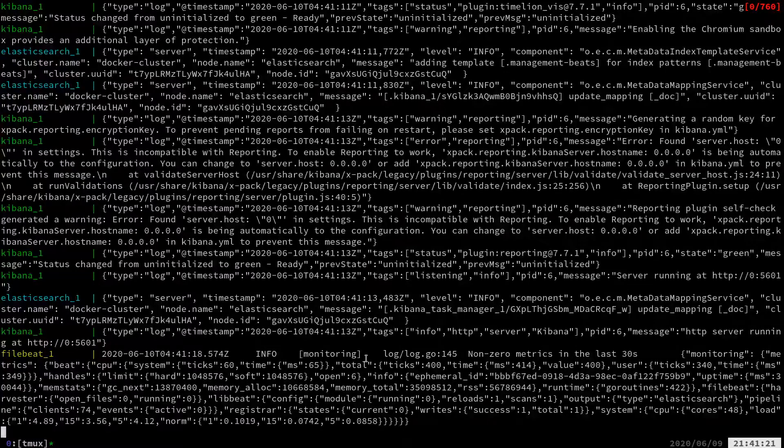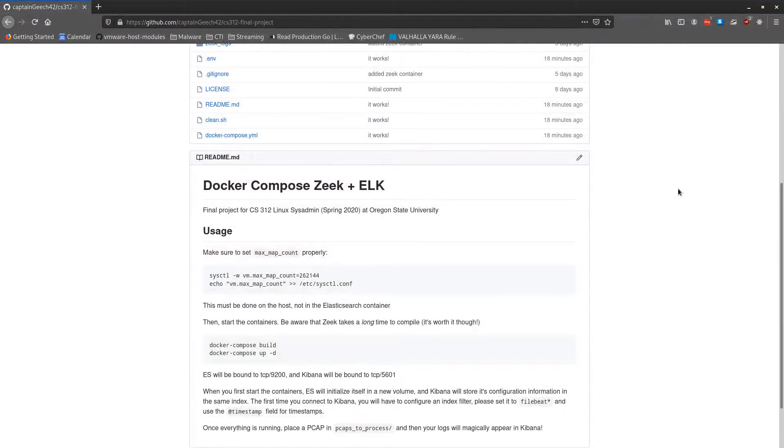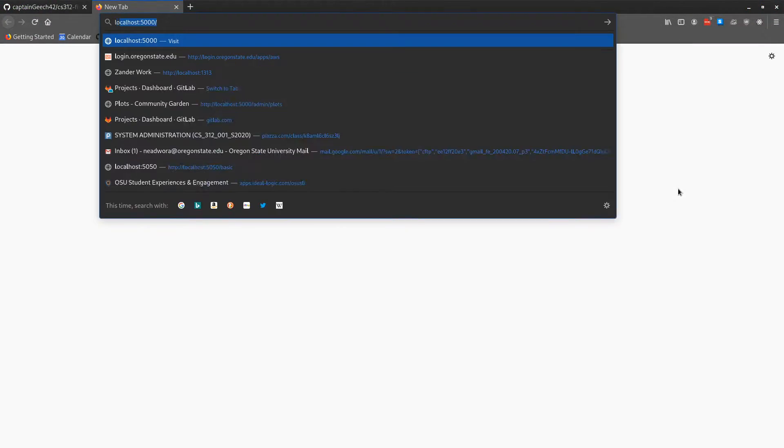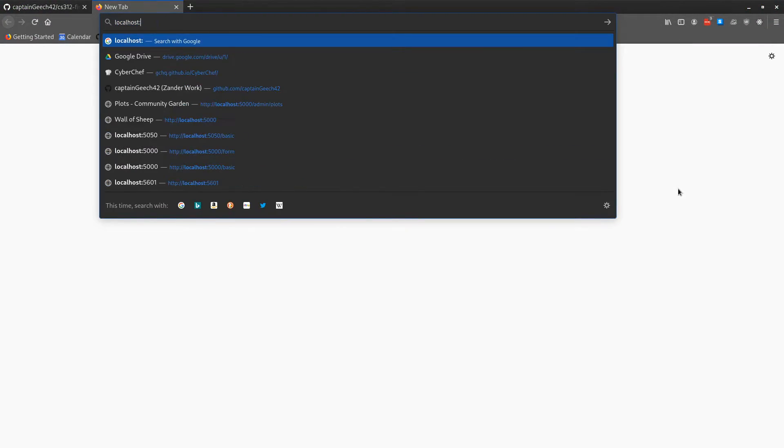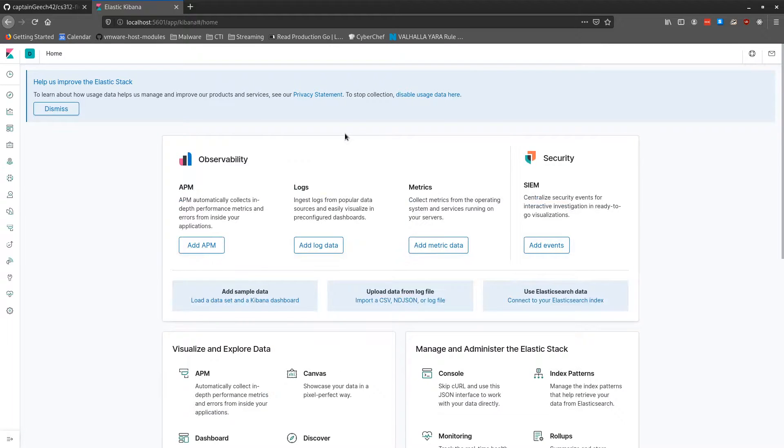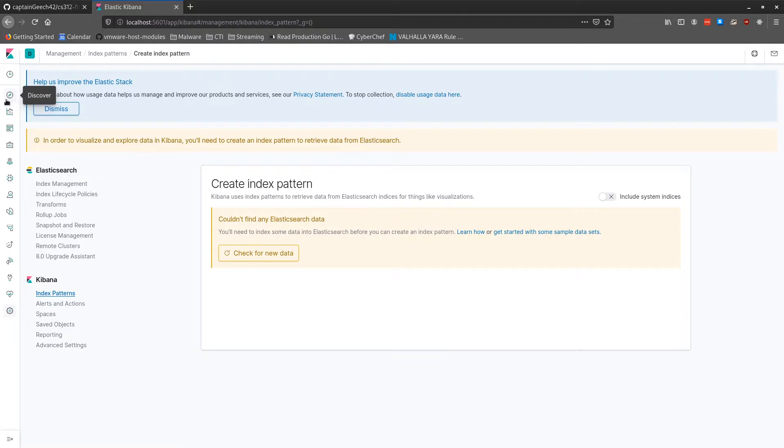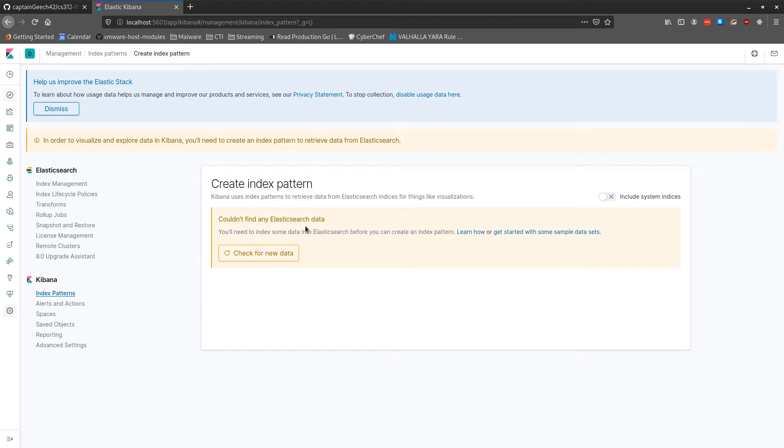So now we can go and pull up Kibana. So there's no data in Elasticsearch yet. And this means we haven't parsed any PCAPs yet. So let's go ahead and throw a PCAP in.